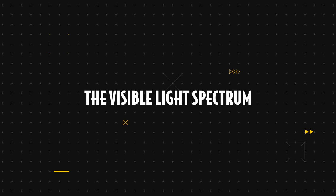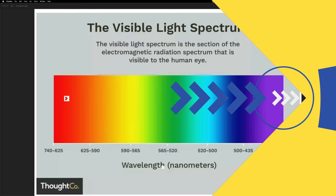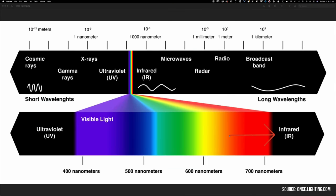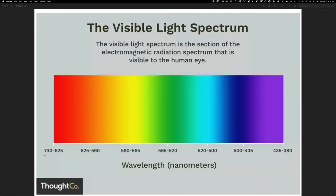Now, before I tell you what color gamut is, let's take a quick detour. So you're looking at the visible light spectrum, basically colors that a human eye can see. Past red is infrared. We cannot see that. Past violet is ultraviolet. We cannot see that either.